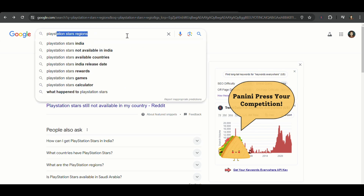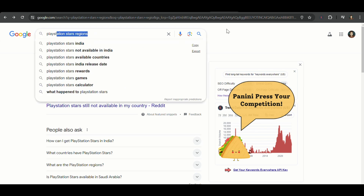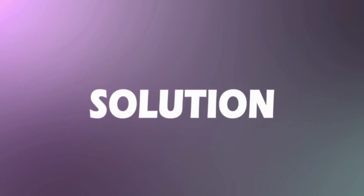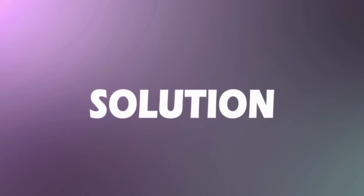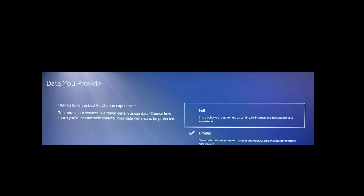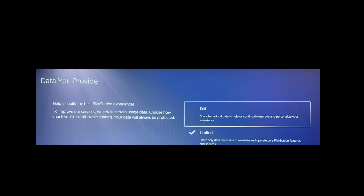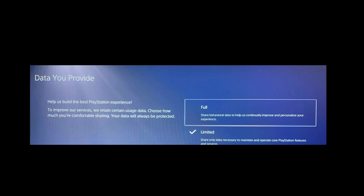If PlayStation Stars is available in your country and you face this issue, then here is a basic solution. Go into console settings and select go to data, handle health and safety, and click here to enable full data instead of limited.